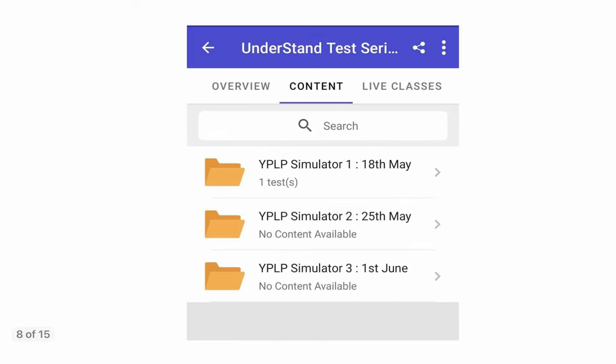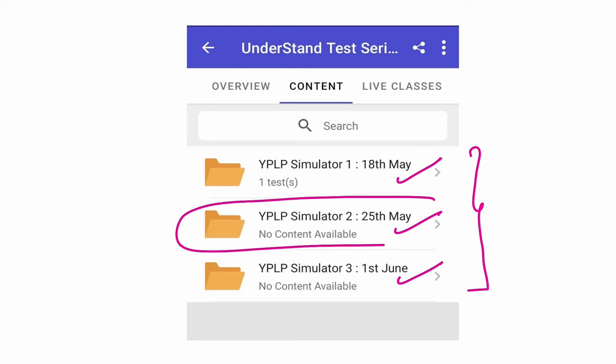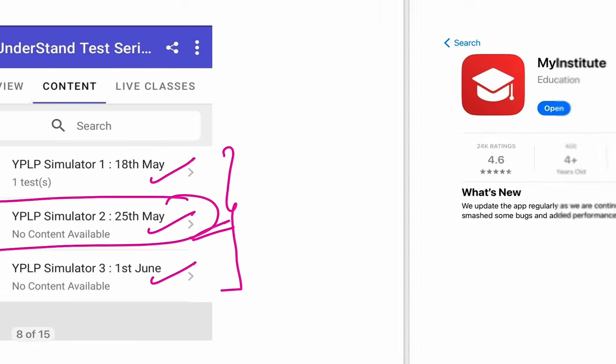Then inside that you will find three folders. UPSC simulator 1 on 18th May, 2 on 25th May, 3rd on 1st of June. So inside these folders, when you click, you will see your tests. Right now you might not see them. You will see them only on that particular day. For example, if it's on 25th May, then on 25th only that test will be visible to you.